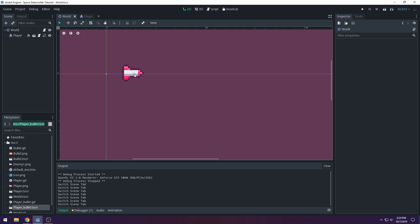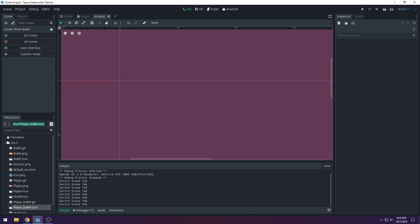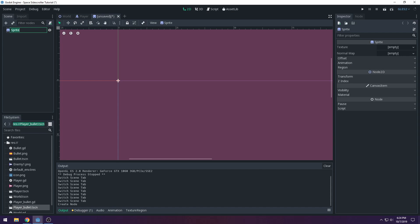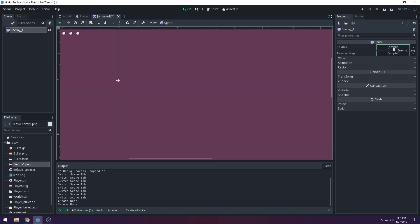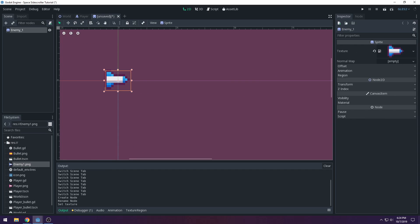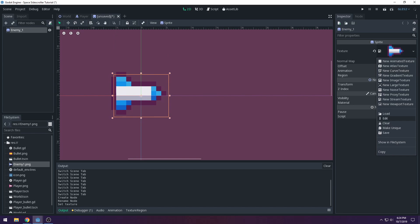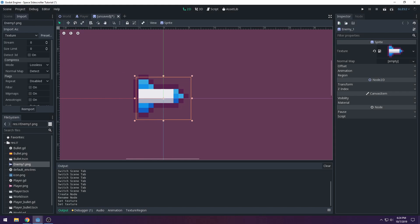Now let's start adding our enemies. Press the little plus button to add a new empty scene, choose Custom Node, and select Sprite. We're going to name it Enemy1, since we'll probably have multiple types of enemies. Drag the PNG into the texture slot and it should show up.